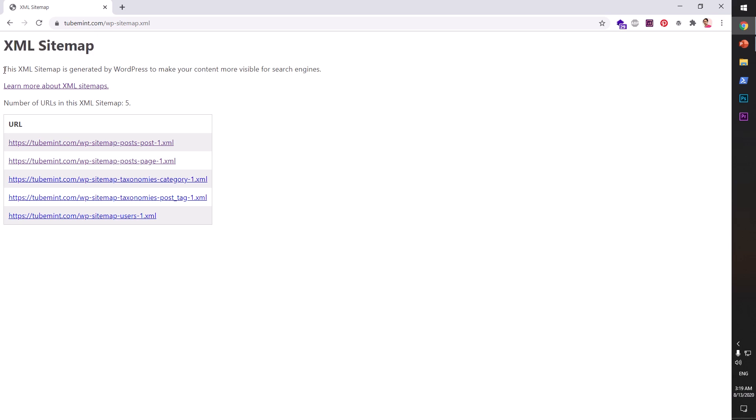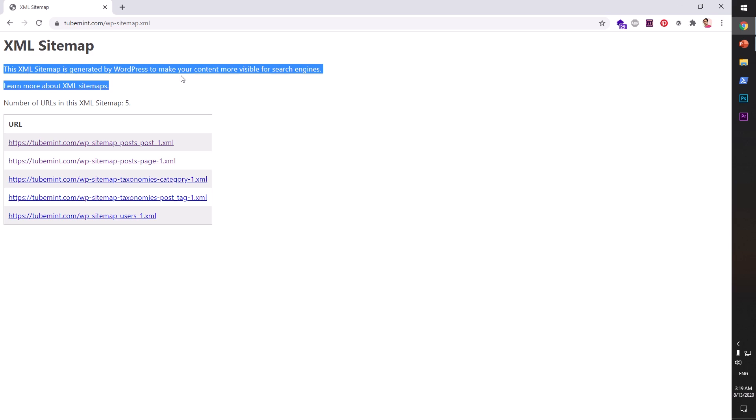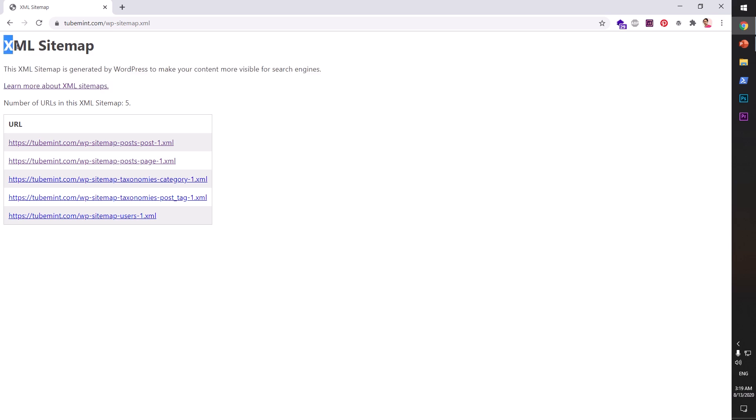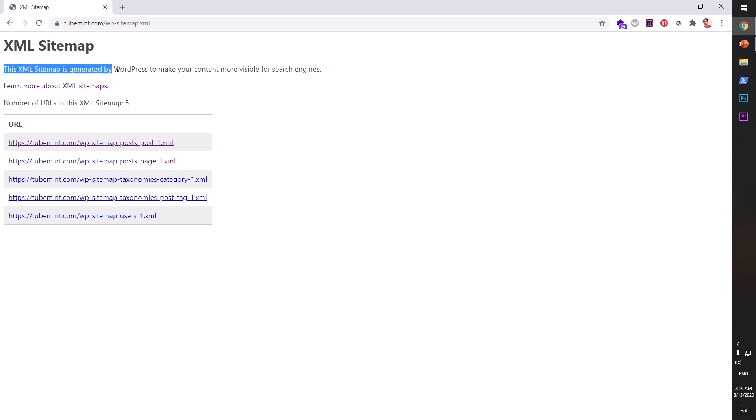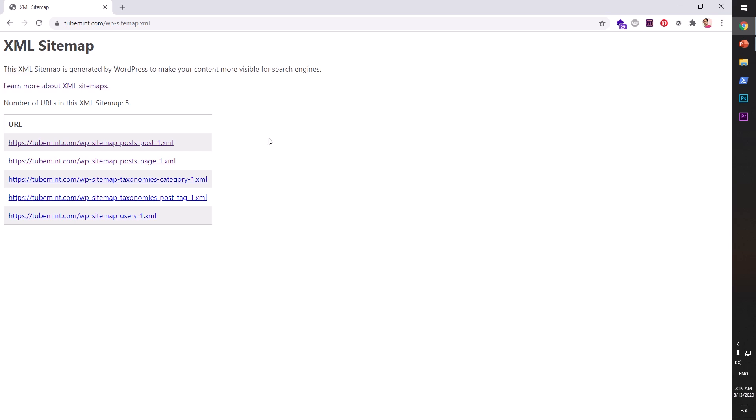If your site is still using an older version of WordPress, you need to upgrade your WordPress first, otherwise you won't be able to utilize this built-in feature. Now, if you're already using some sitemap generator